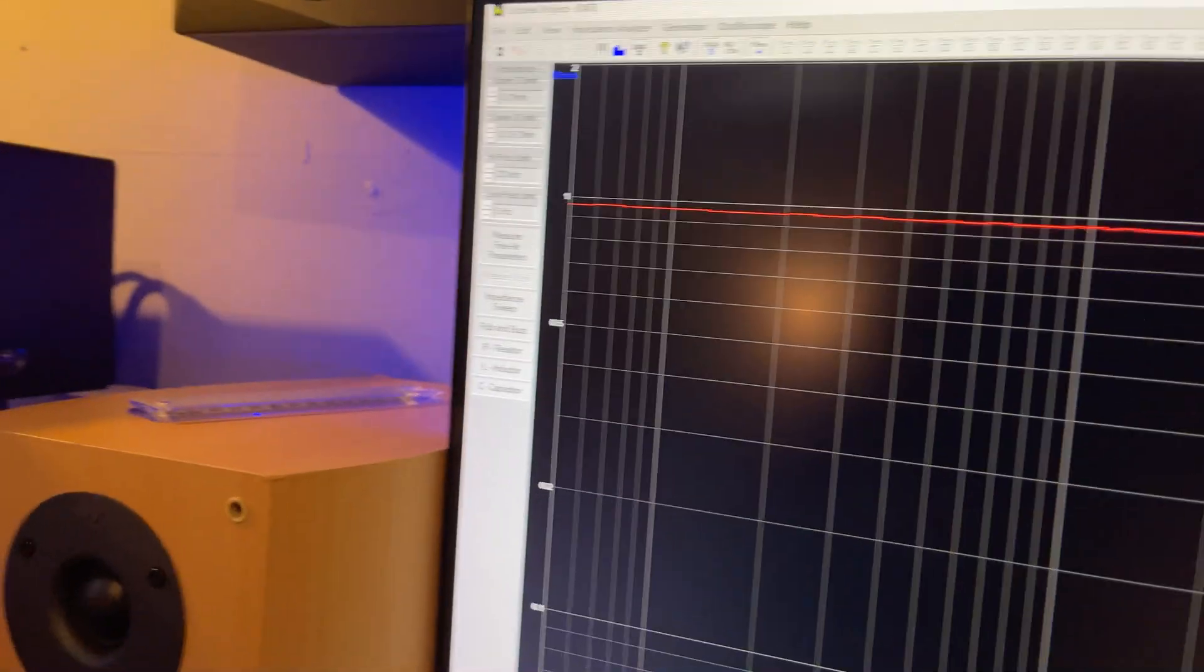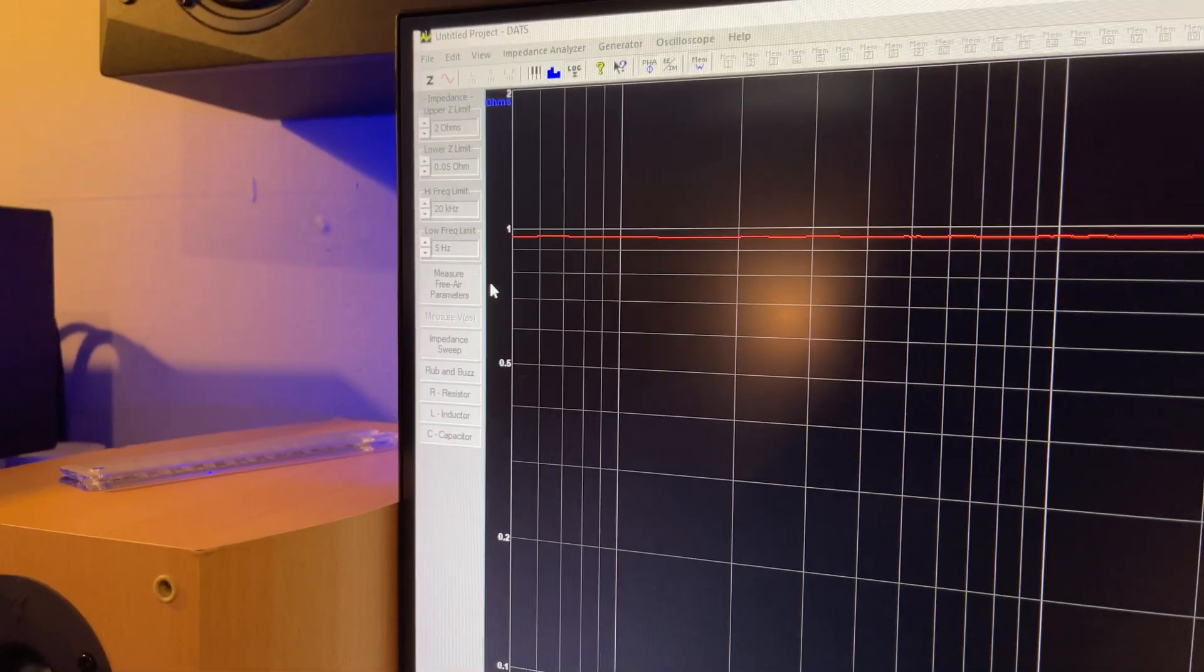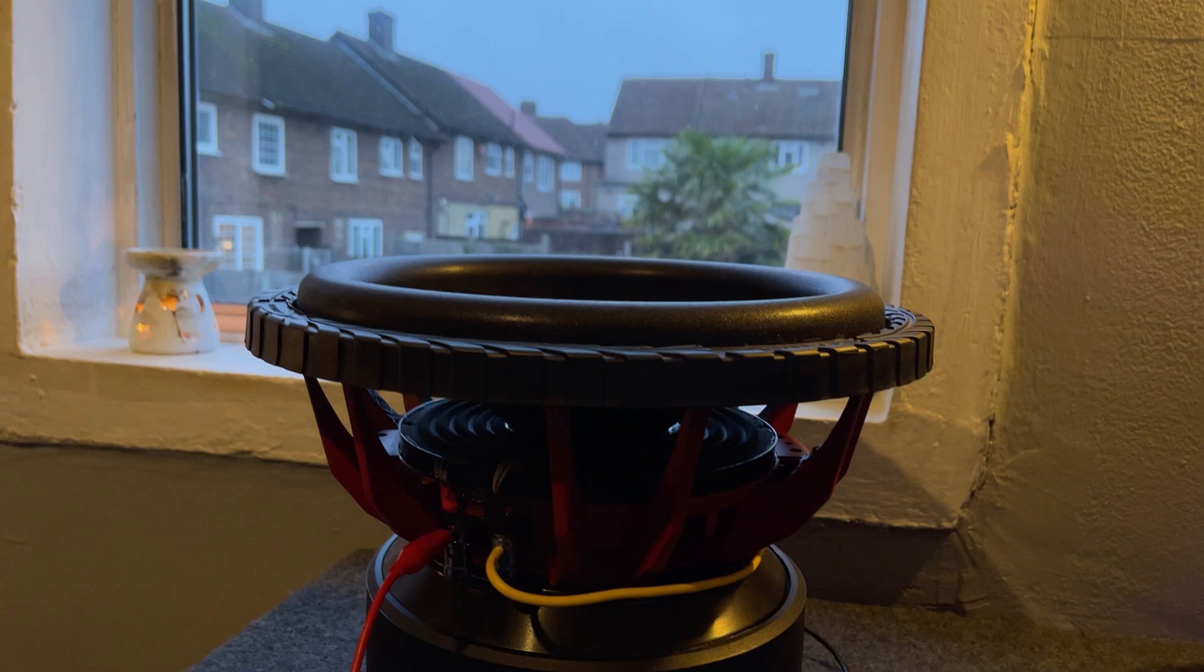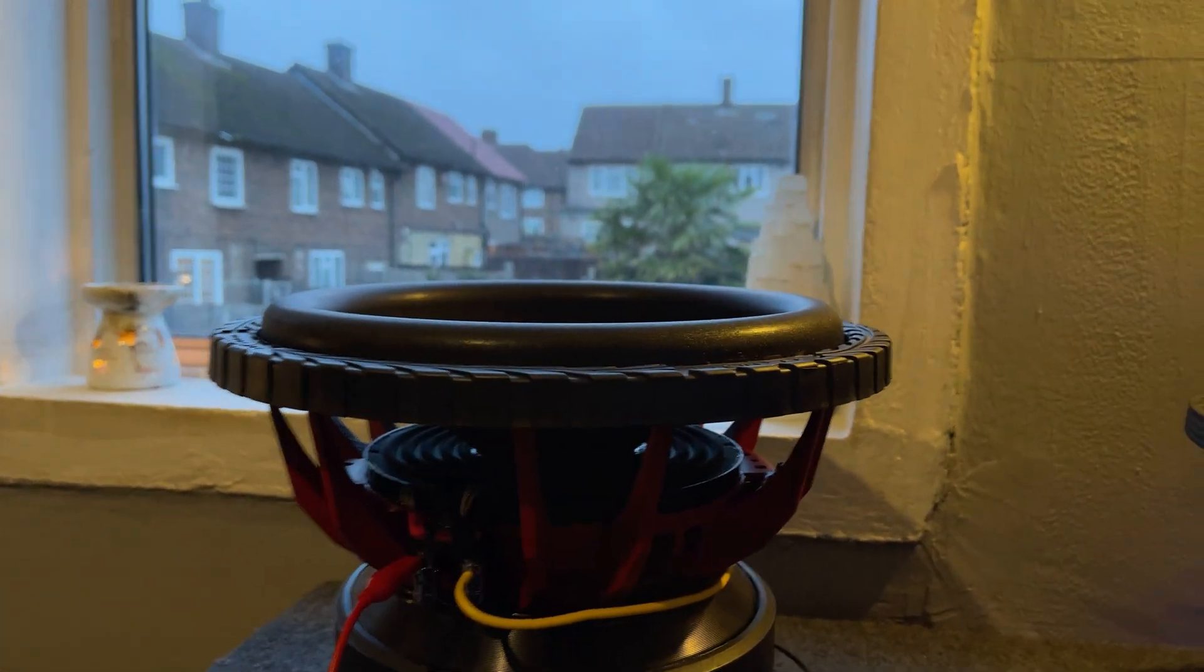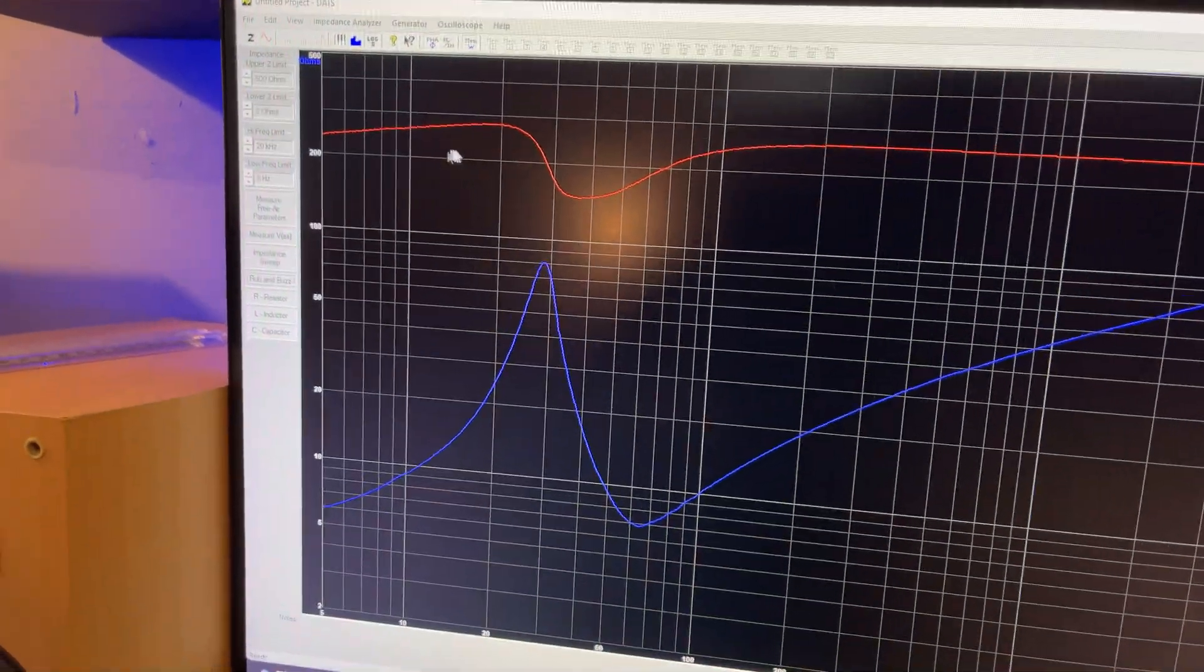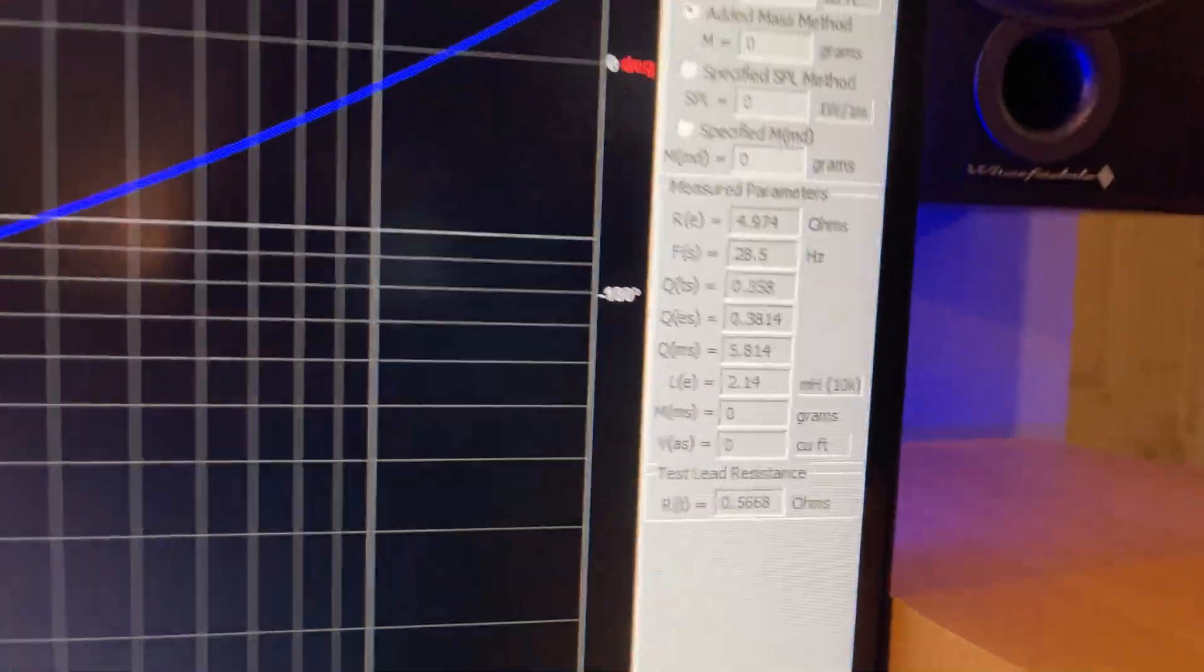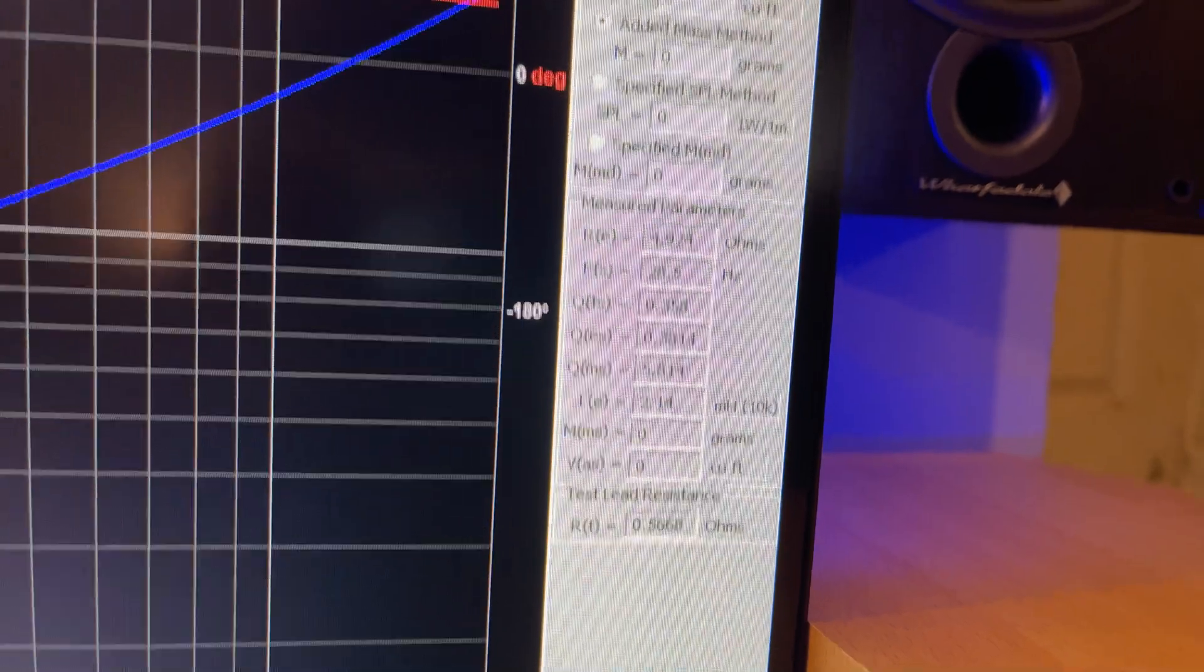So we just go over to the software and click measure TS parameters. You're going to hear a little sweep from 1 hertz to 20,000 hertz. And it will give us a graph right here. So this is known as our basic TS parameters.